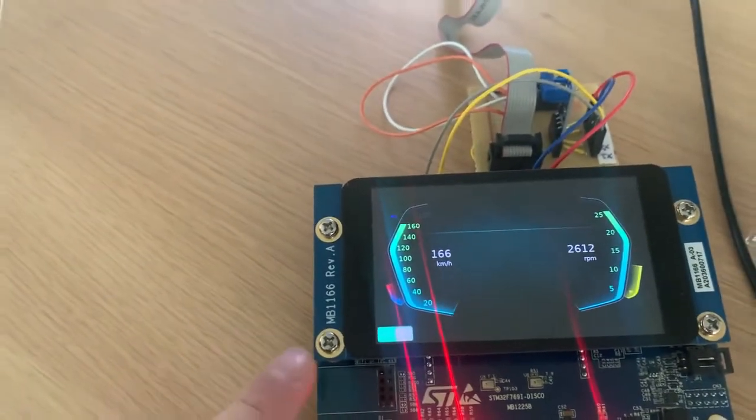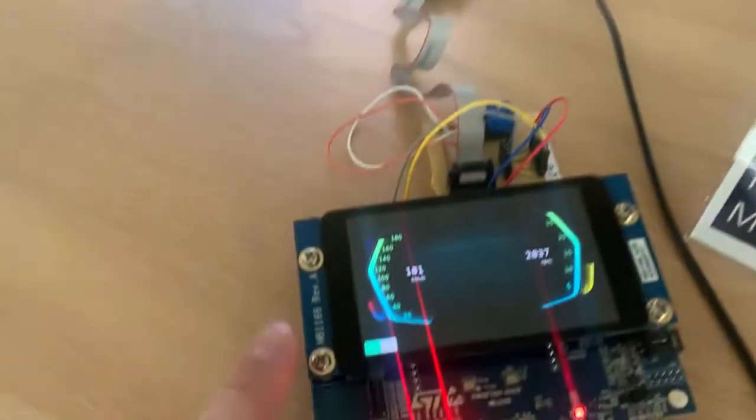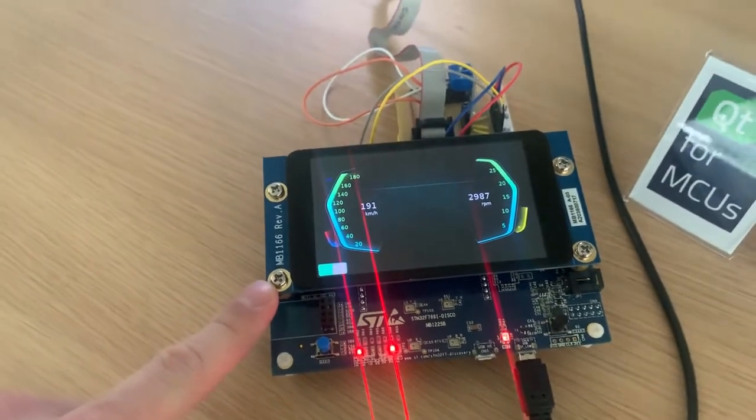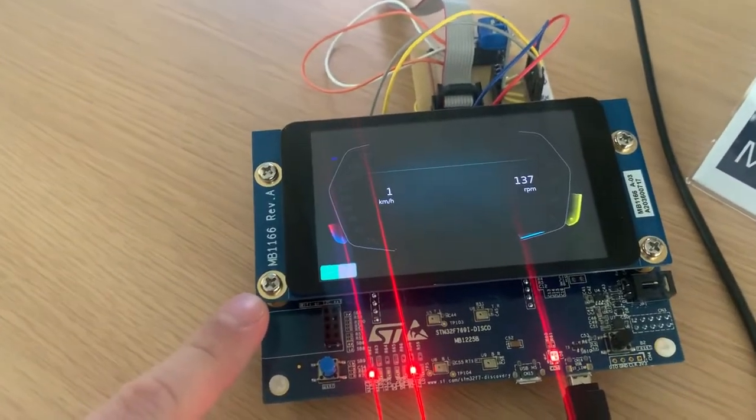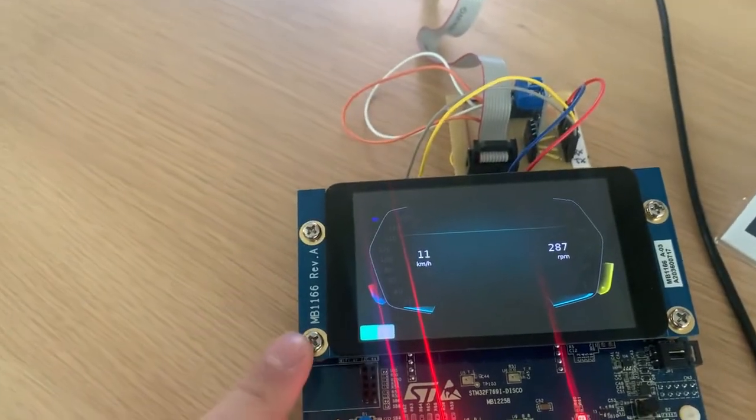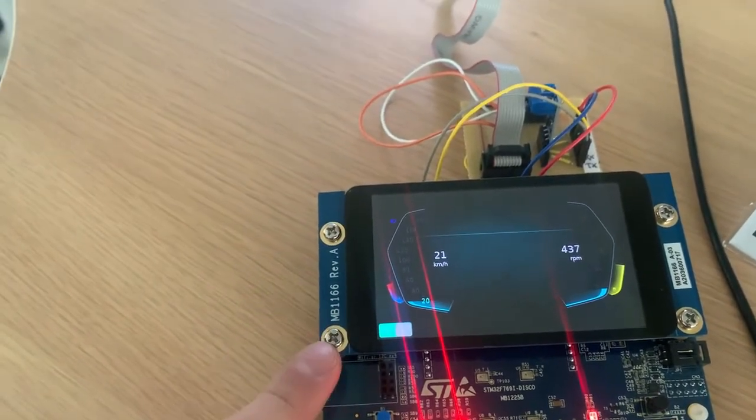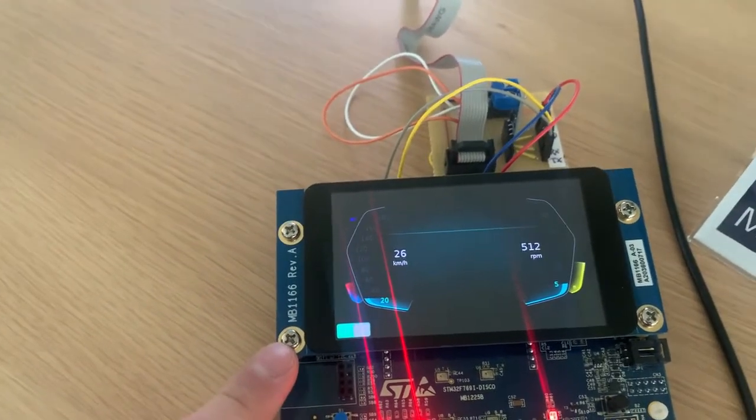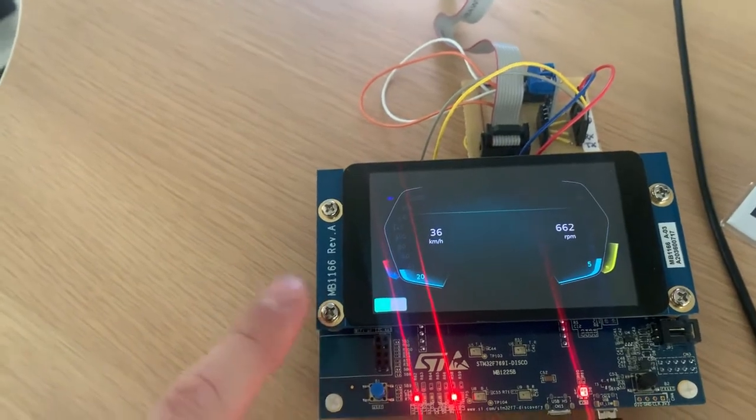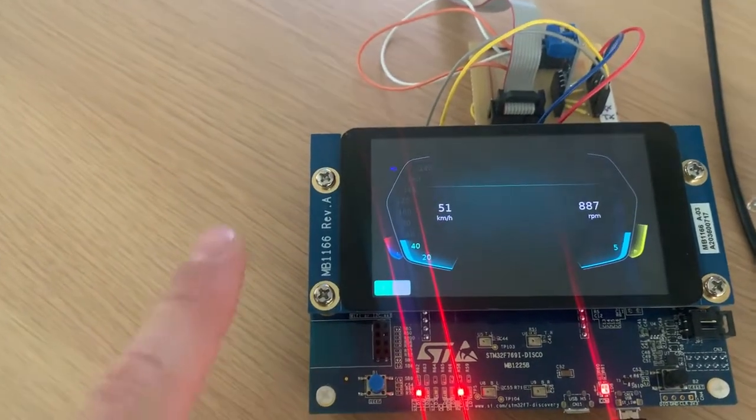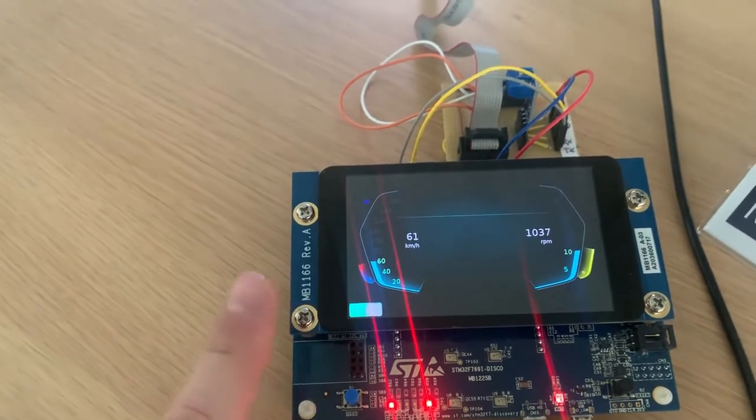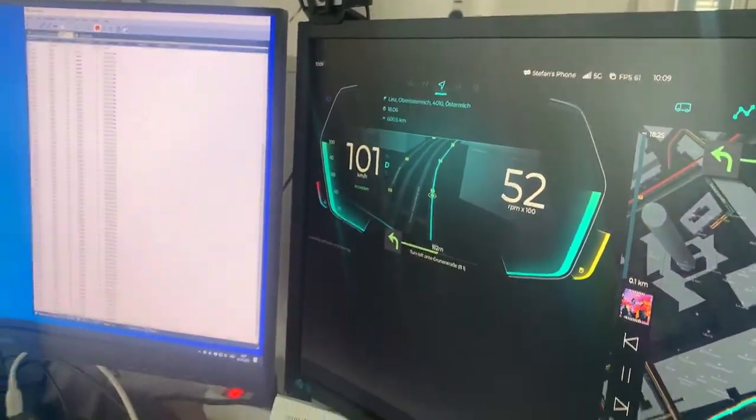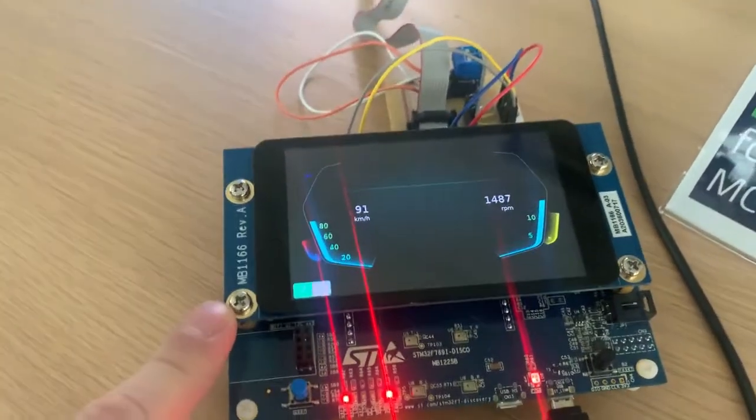In order to port this application here to the microcontroller, we had to do a few adaptations. There are no opacity masks and there is no 3D map graphics in this solution. But apart from that, we could reuse about 80% of the code base of the original Qt software.